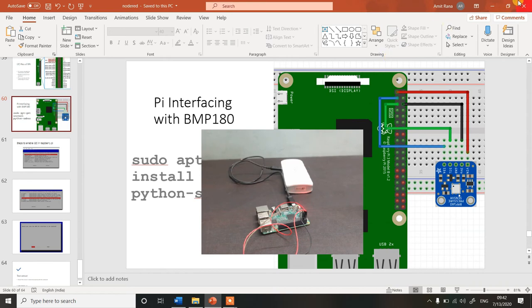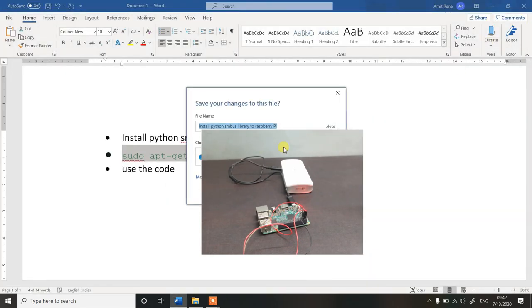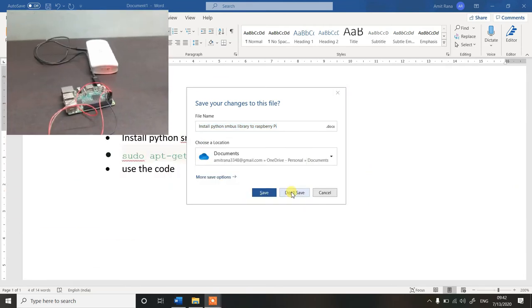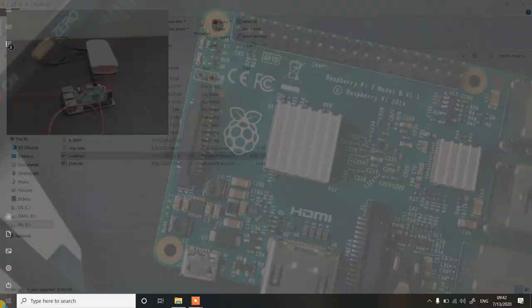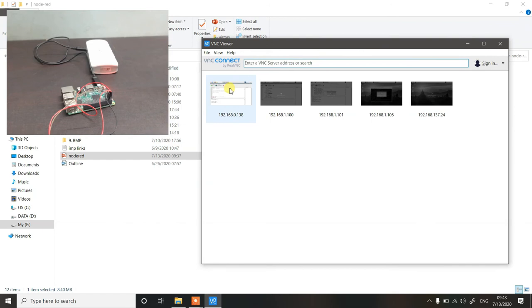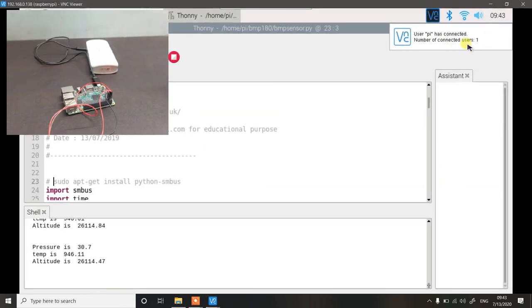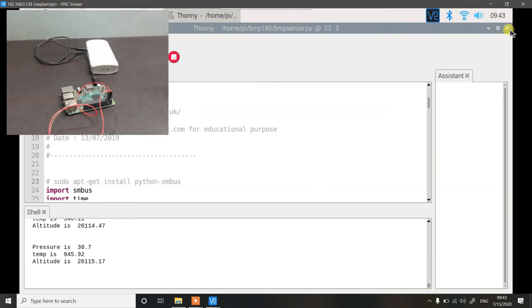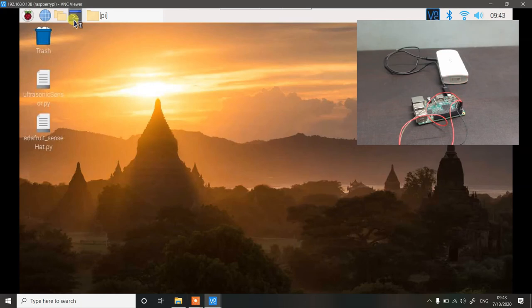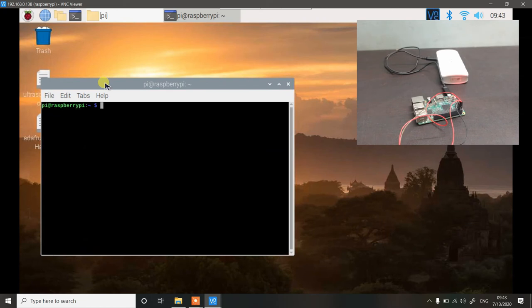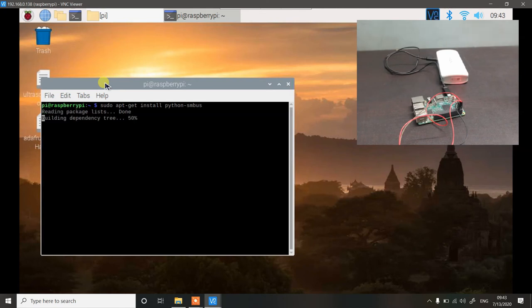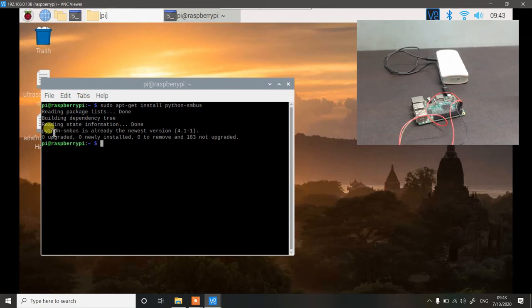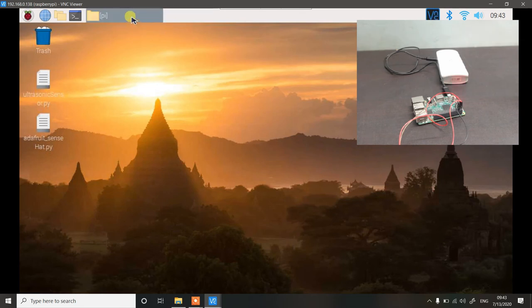Let me close the presentation now. Let us login to our Raspberry Pi via VNC viewer. As I said first thing first is installing the library. The command for the library is sudo apt-get install python hyphen smbus. Most probably the library would be already present in your Raspberry Pi. If it is not then this command will help install the library for you. The command says python smbus library is already the newest version. So we do not need to worry about it. The library is already latest.